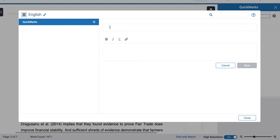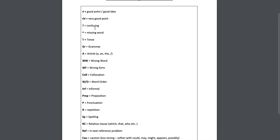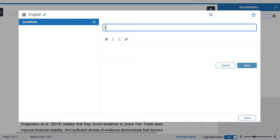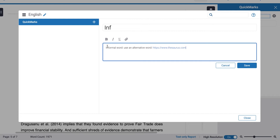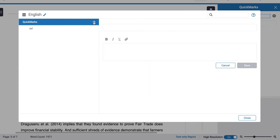I'm given two boxes: one is the title and the one below is the description. I'm going to create an error correction code using Academic English's error correction code. So I write the code — for example, 'informal' — and then give it a short description: 'informal word, use an alternative word', and I've also provided a source where the student can go. There's a link box and bold and italics options, so I can make 'informal word' bold so it's easy for the student to identify the code. Then I save it. I can edit it using the pencil icon and then create my next mark, going through this process until I have a complete set.